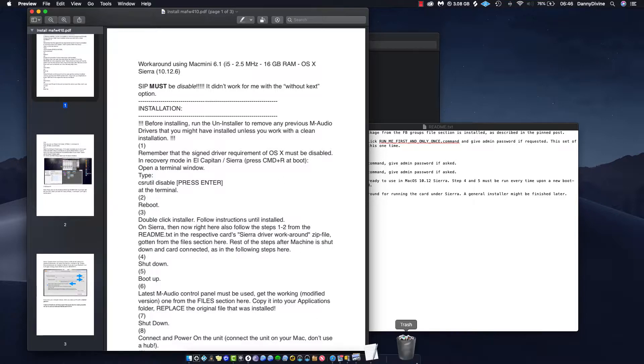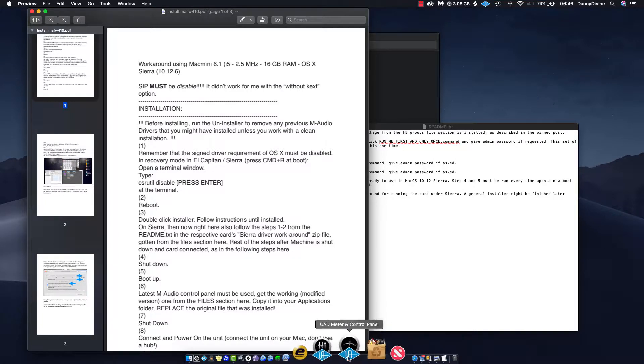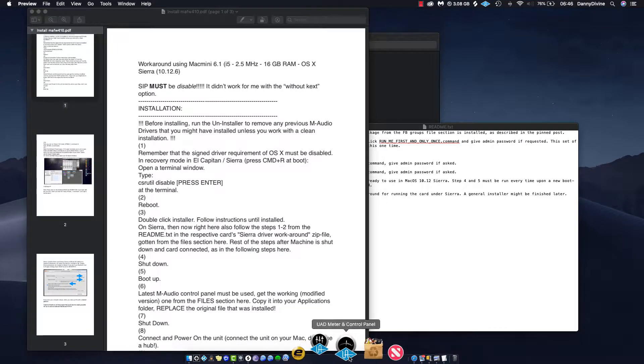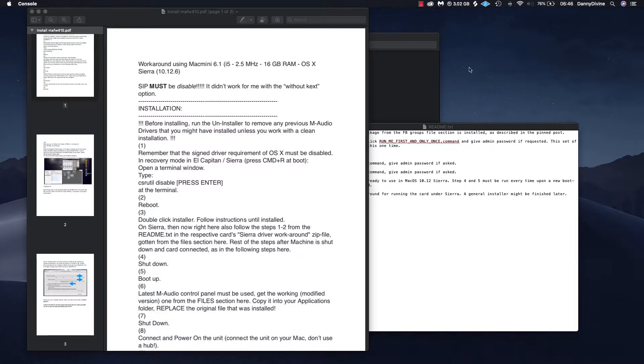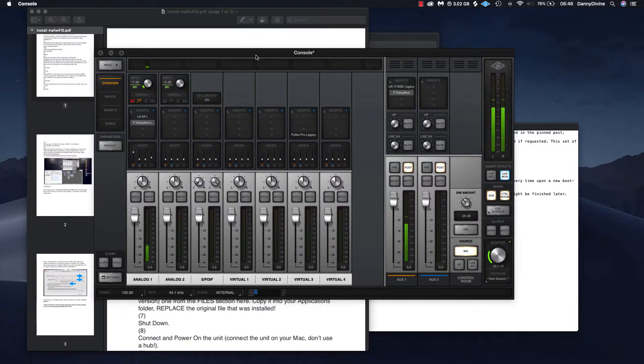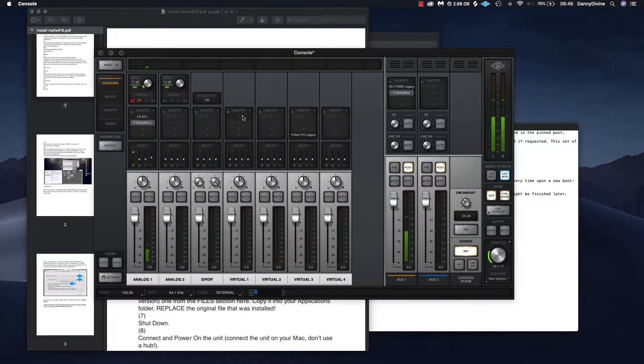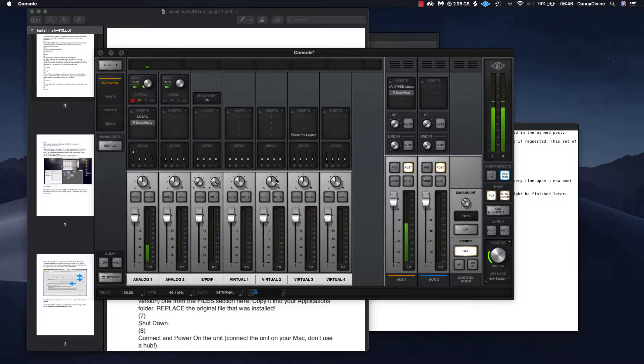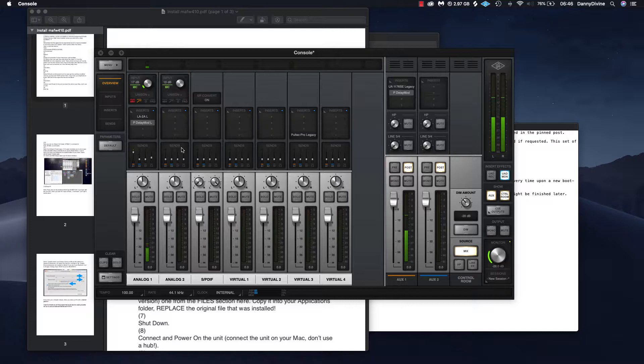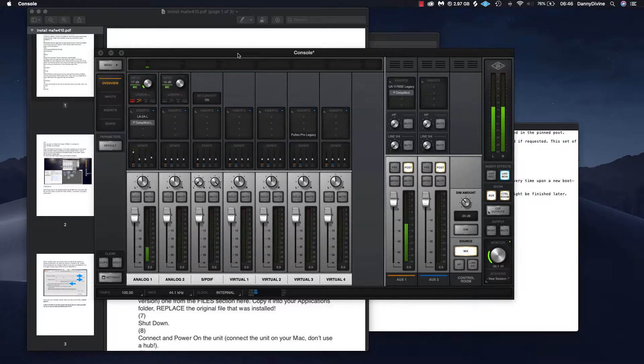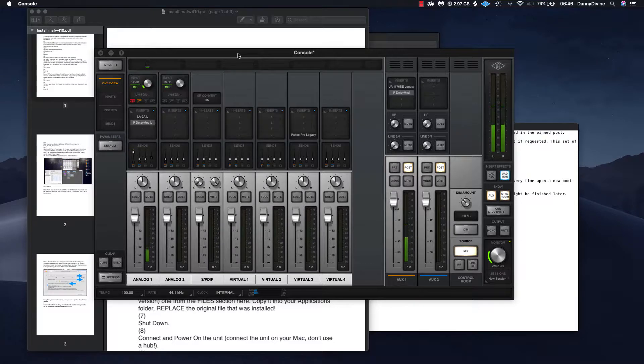Let's go. So this is the Apollo Twin mixer interface - this is awesome. I can put anything I want here: delay, whatever, while I'm recording, and it comes the same way in Logic if I'm using Logic to record. Anyway, let's go back to where it was.